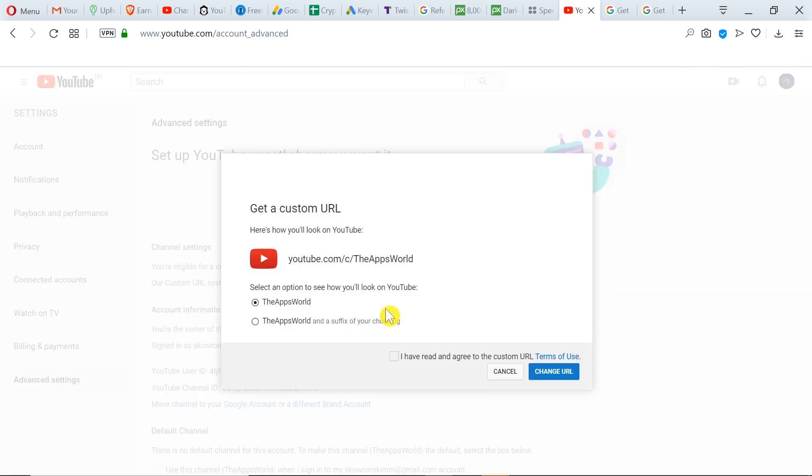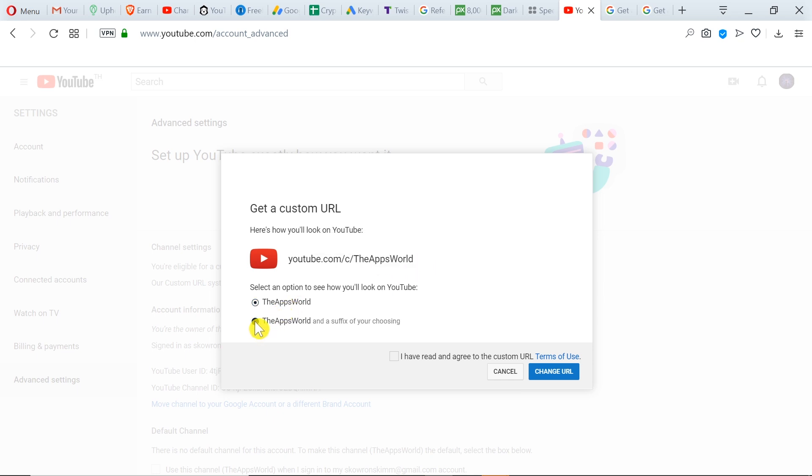After we click over here, a window pops up and we can change the custom URL of our channel. As you can see, it automatically puts the name of our channel over here, or we can simply adjust it by adding some extra characters at the end of it.